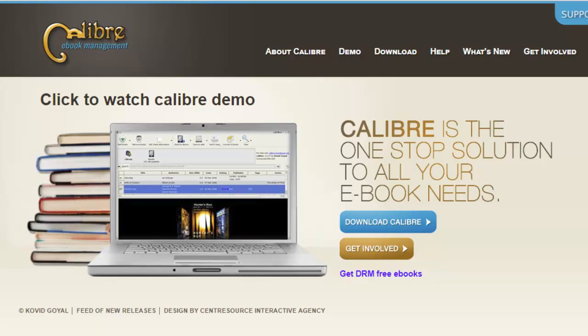This is Rosa at Rosa Travels. I want to welcome you today to another tutorial about Calibre, how you can use this software effectively for your e-book publishing.